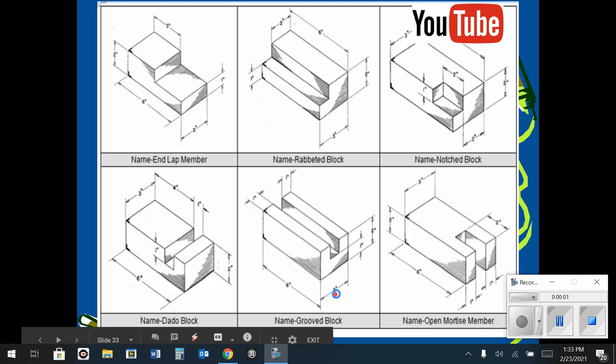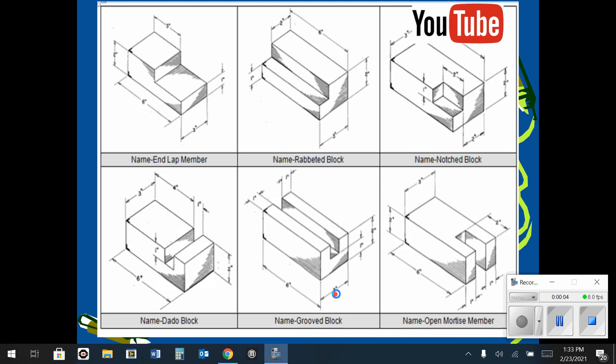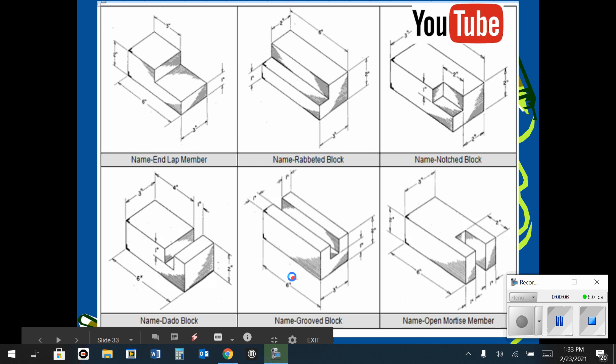In this demo video, I'm demonstrating the grooved block shape. We can see that it is six inches long by three inches wide by two inches tall.